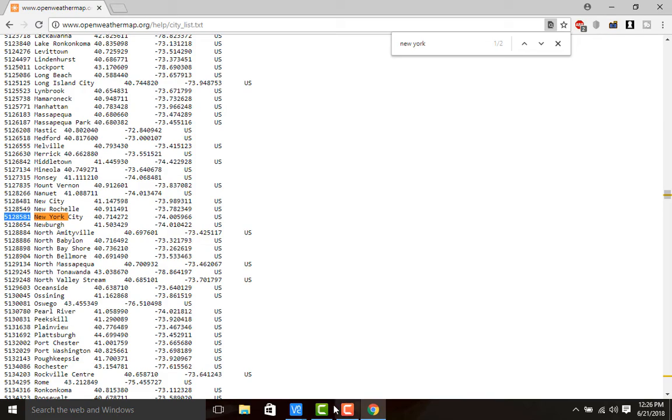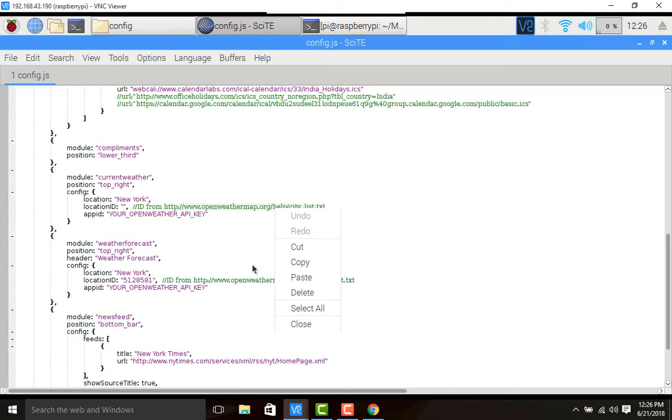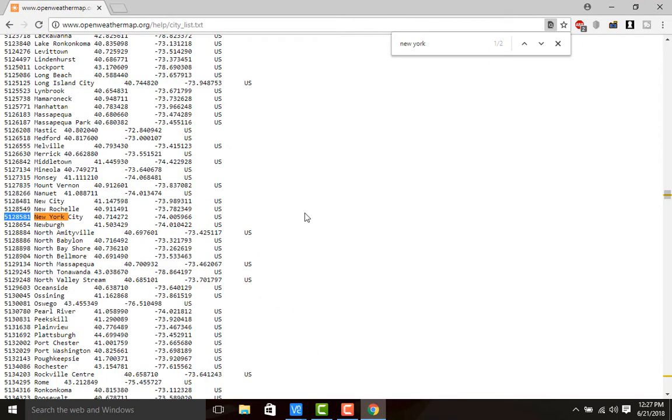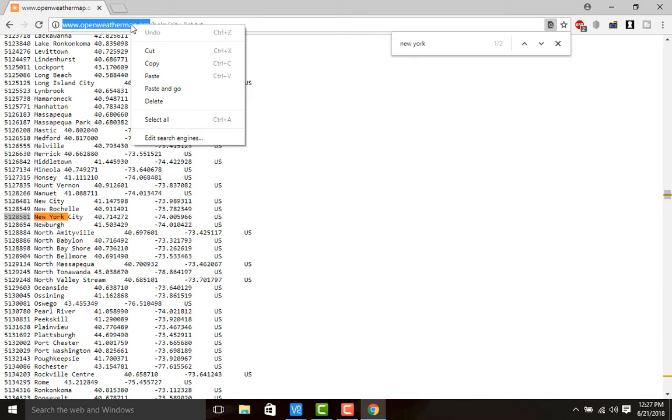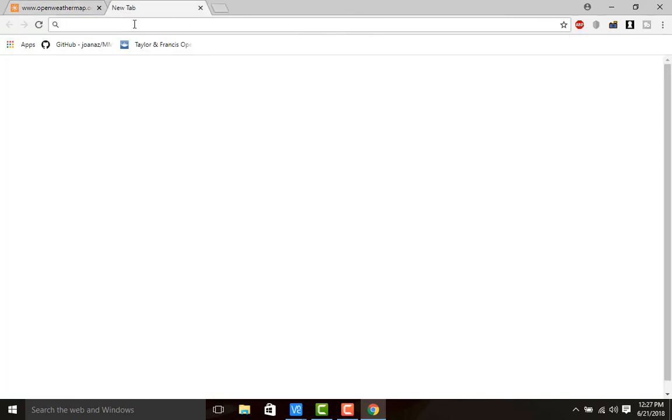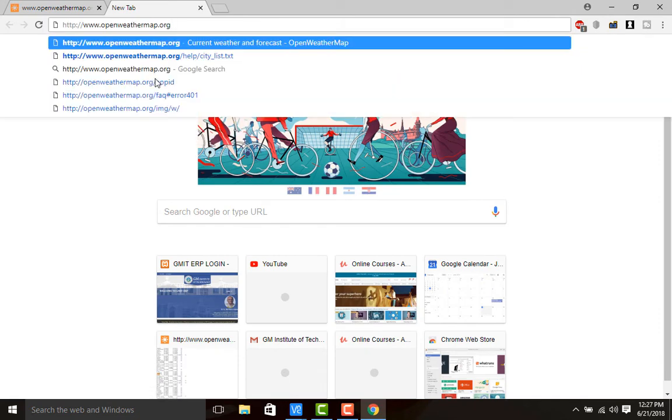This is the location ID we need. Copy this ID and paste it here in the location ID field. Just paste as usual. Next thing is we need to require an app ID. For that you need to go to open weather map org.